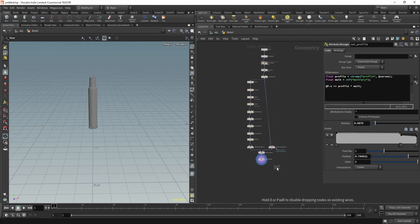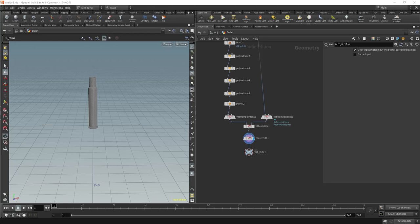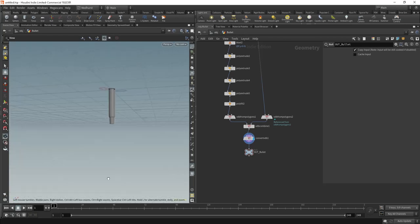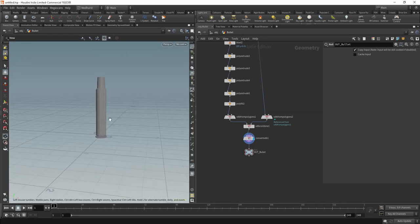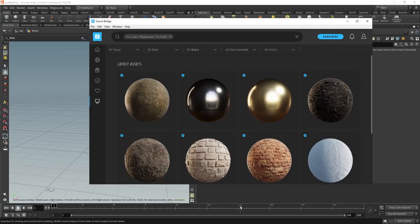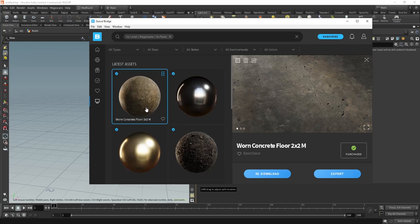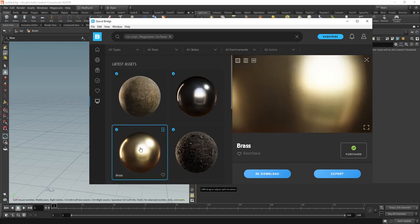We're going to put down a null and just call this our 'out_bullet' — really simple. There are a couple of things I want to do here. The first is I want to obviously set the sim up for everything to be dropping. The other is I just want to make some nice materials. I'm going to be using Quixel Bridge for this. In my original scene I used these three materials: the brass material, the iron material, and the worn concrete floor for the ground.